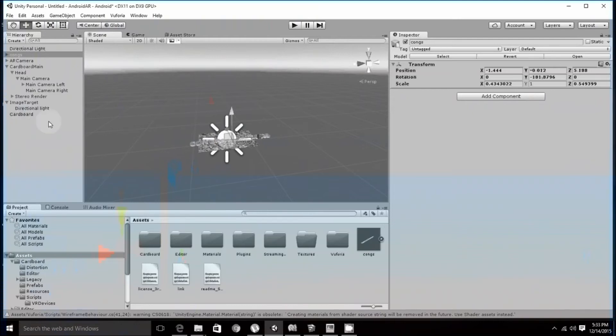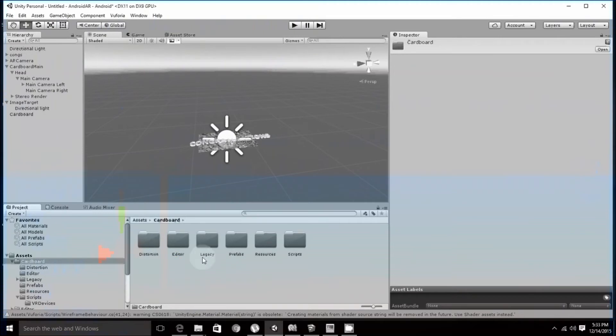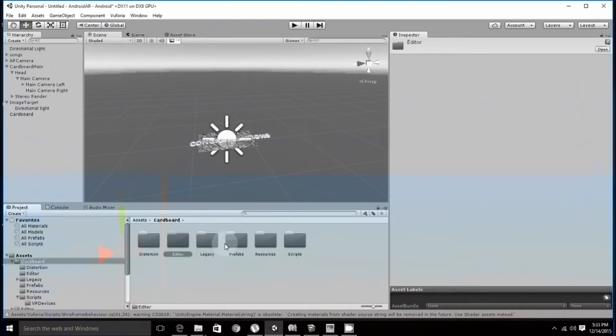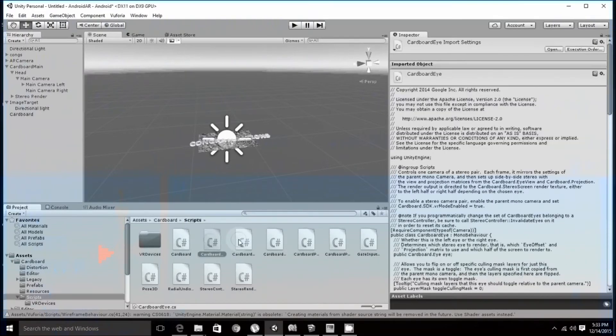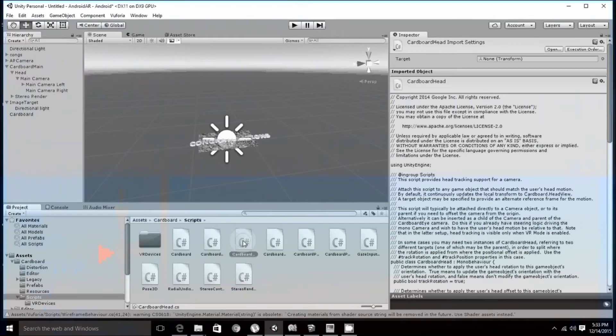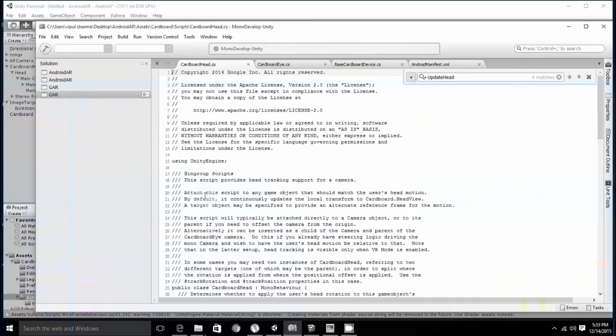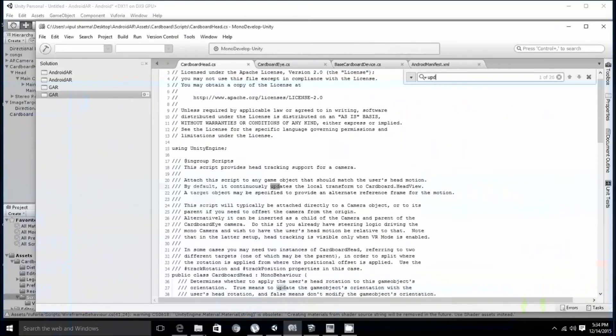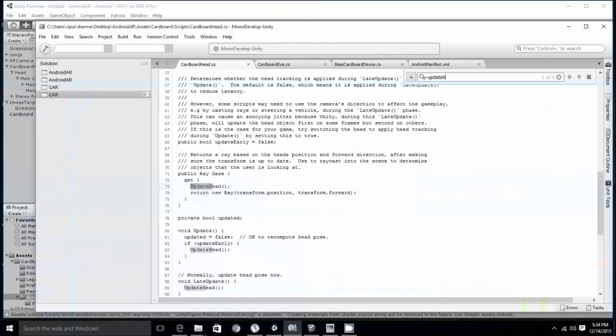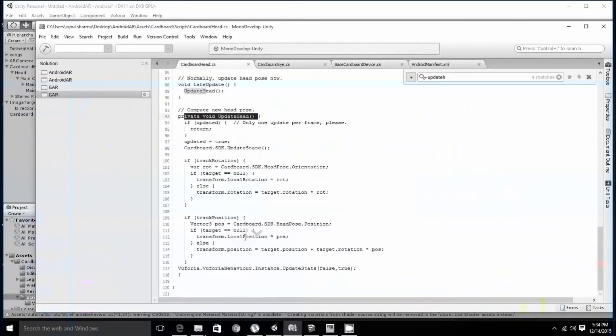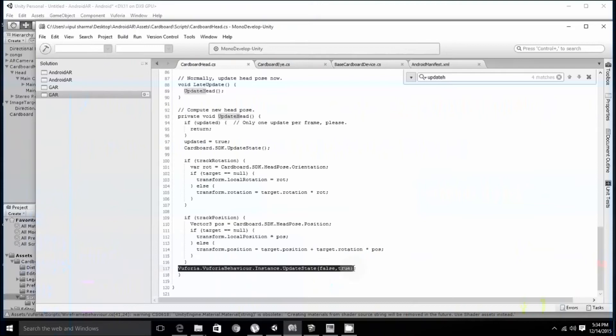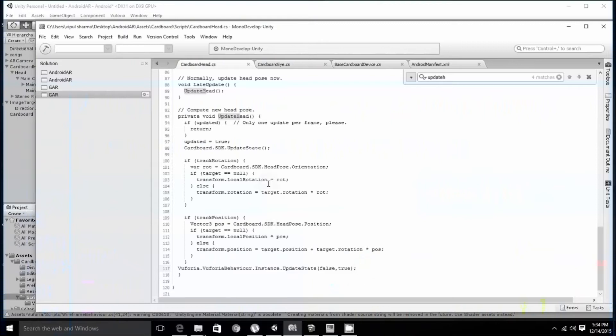Once this is done, you have to make a minor change into the code. For example, go to assets, go to cardboard and scripts. In scripts, first we will change cardboard head.cs. Open this. Over here, search for update head function. We will find update head as private void update head. Within this method, add this line: Vuforia.VuforiaBehaviour.Instance.UpdateState. Once this is done,